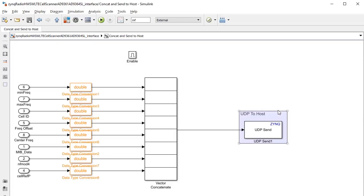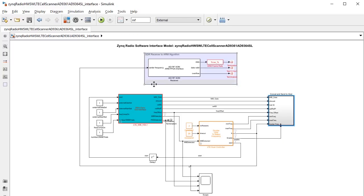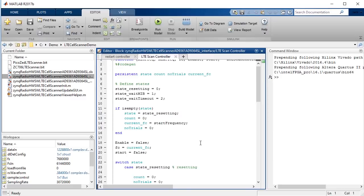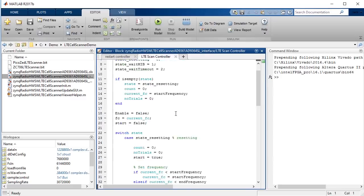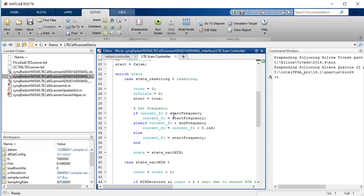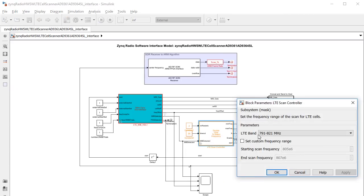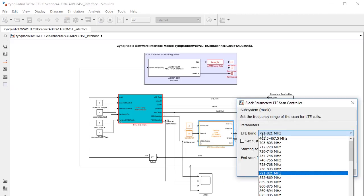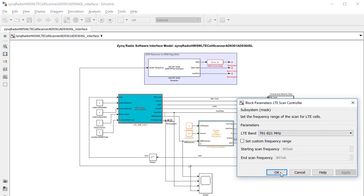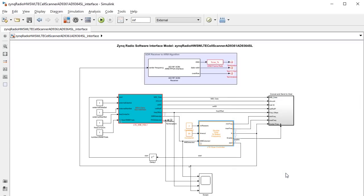Then we have the UDP communication mechanism to communicate the results back to the host. And we've built out the controller a bit, adding the capability to scan a frequency range rather than just specifying a center frequency of a known tower. This range is specified using the mask parameters.